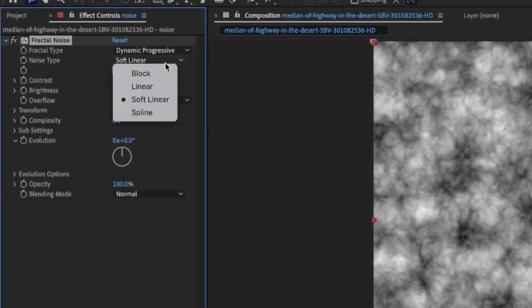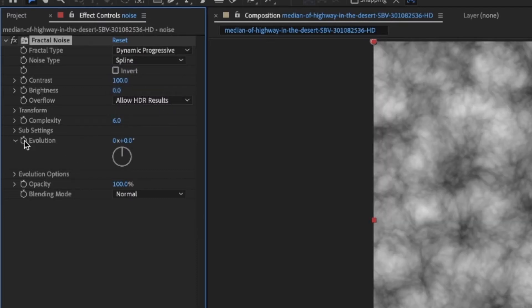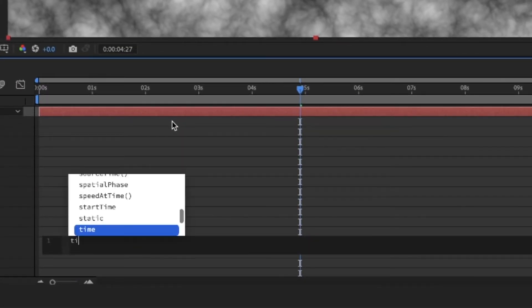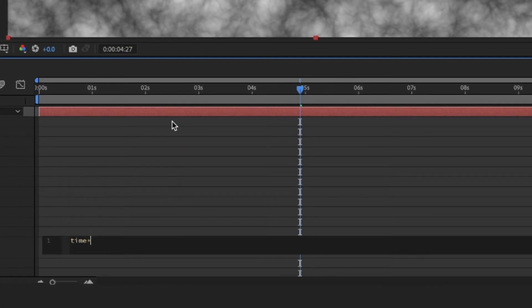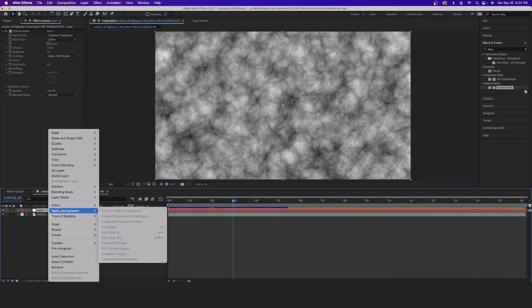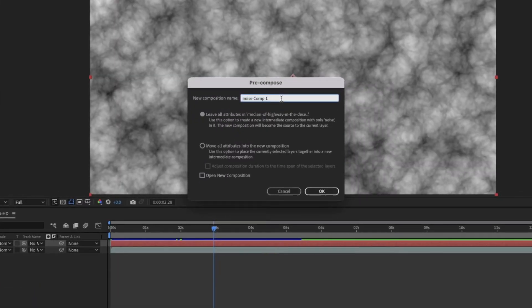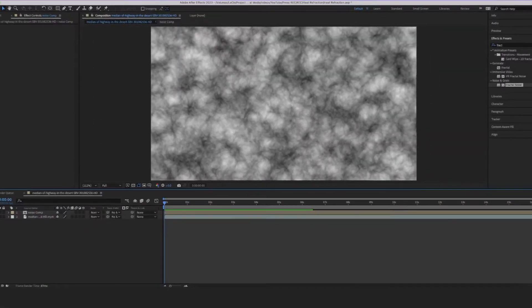Change the Fractal Type to Dynamic Progressive, change the Noise Type to Spline. Alt-click on the stopwatch next to Evolution and type in the expression: time * 1000. That's going to make our fractal noise layer animate very quickly, just like how real heat refraction changes very quickly.